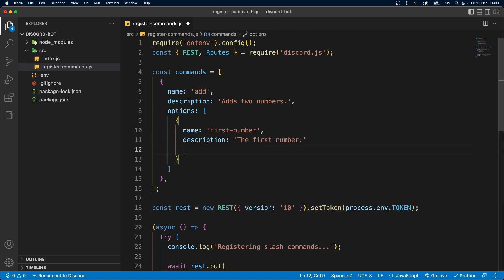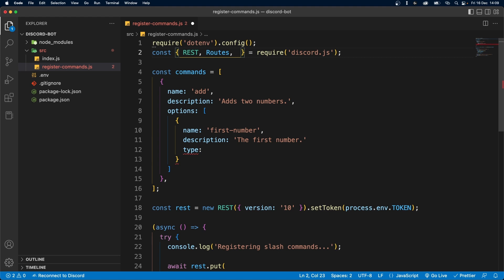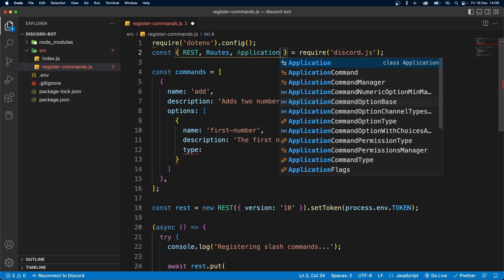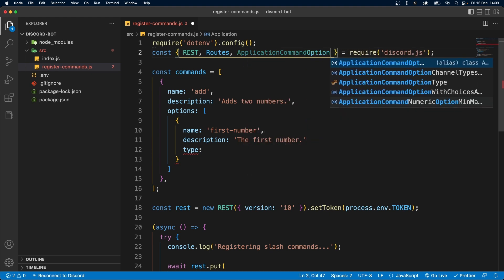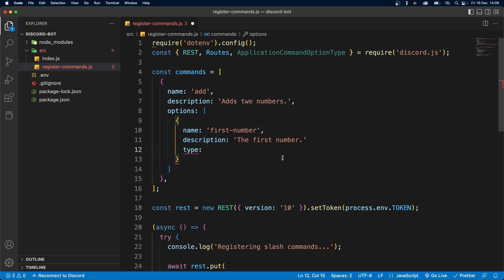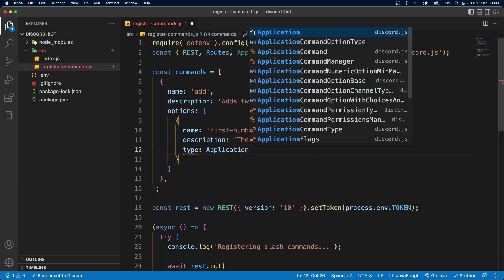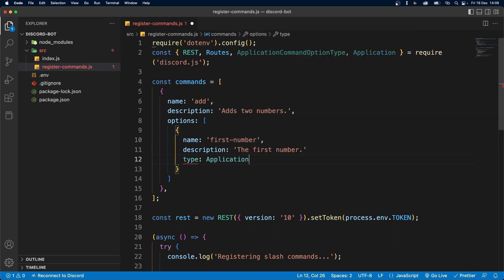The next thing is the type. The type can be a string, a number — in our case it's going to be a number — or it can also be choices, which I'll get to in a bit. To add a type, we're going to have to import something from discord.js, which is ApplicationCommandOptionType. We'll add it over here: ApplicationCommandOptionType dot, and we have a bunch of choices.